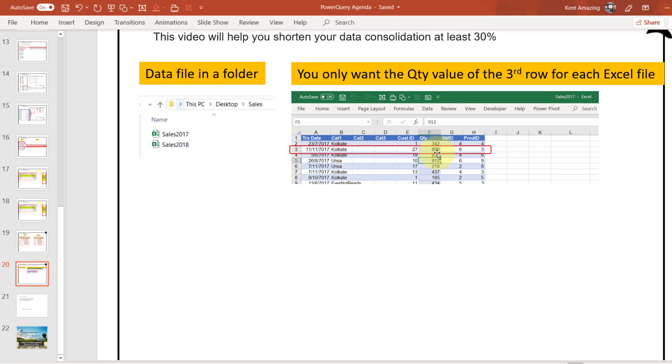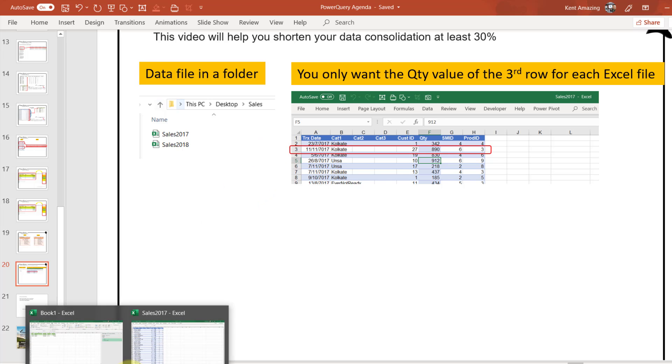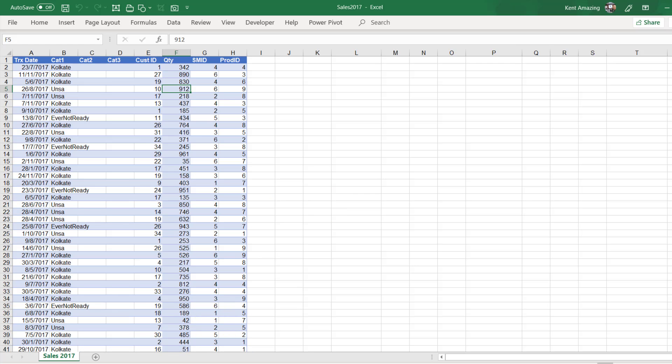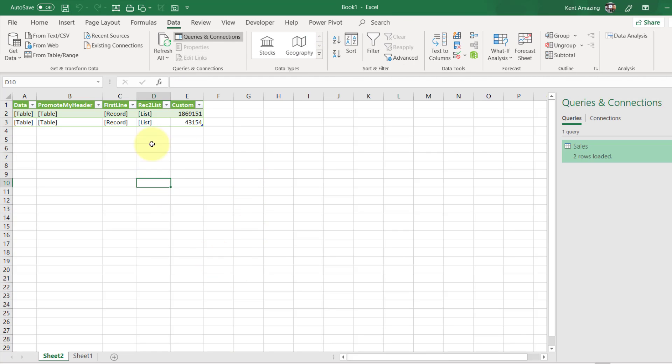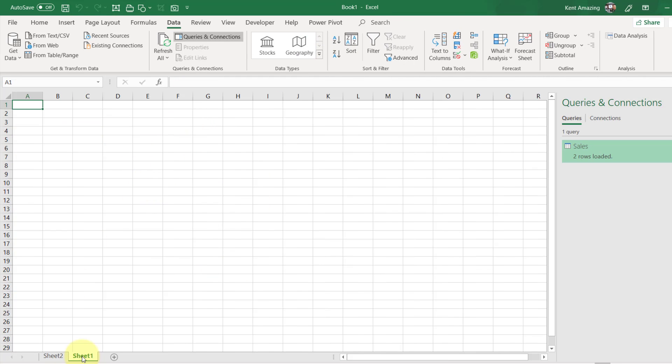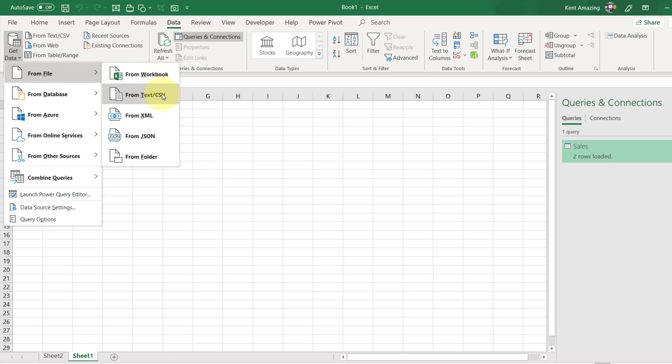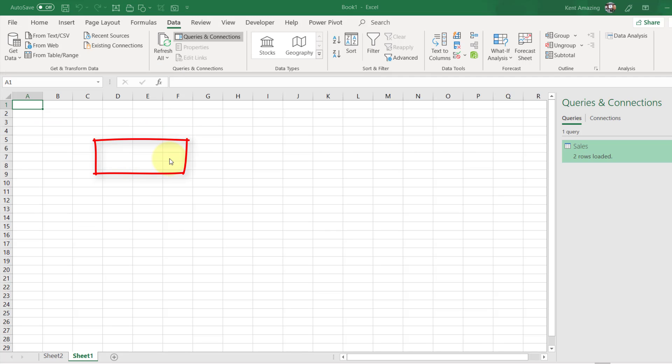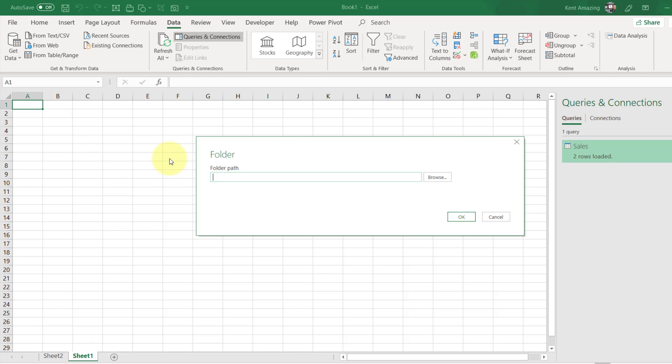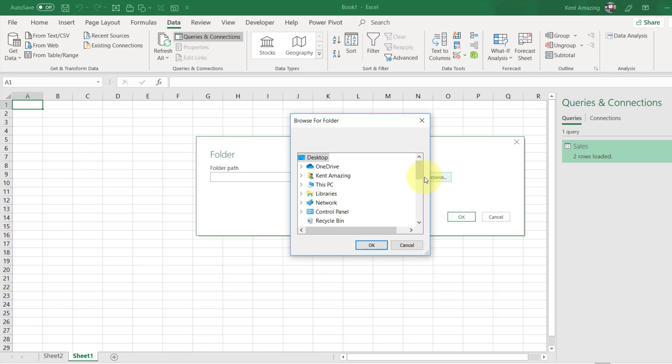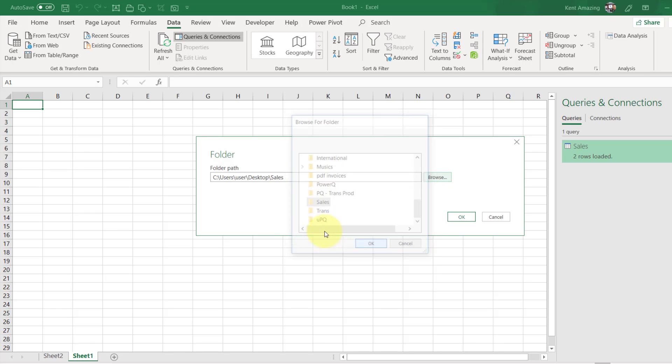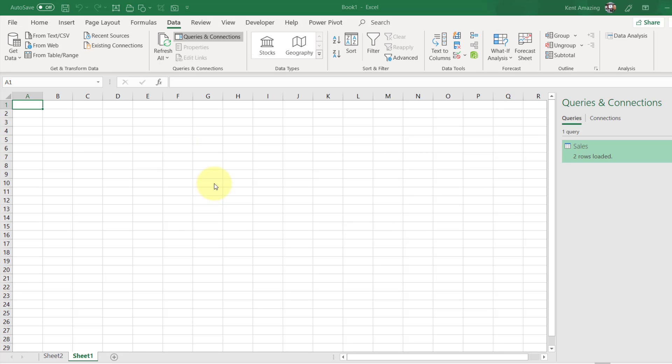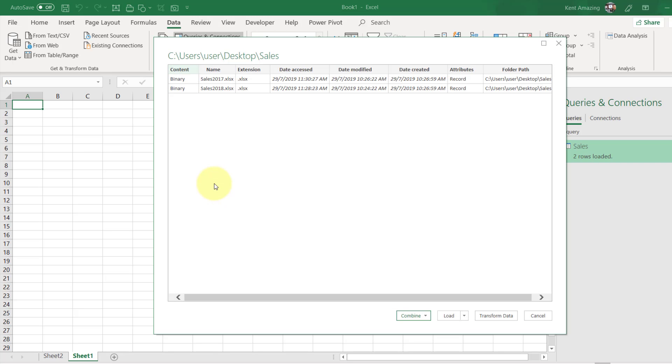In this case, they want this value 890, but that's the only one for every single file. They want the third row always, the third row. So let's begin. Let's close this file. I've done this earlier, let's go for another one. First we head to Data, Get and Transform, Get Data, From File, and look at From Folder. Click browse, look for any folders, and just click OK, and we click Transform.